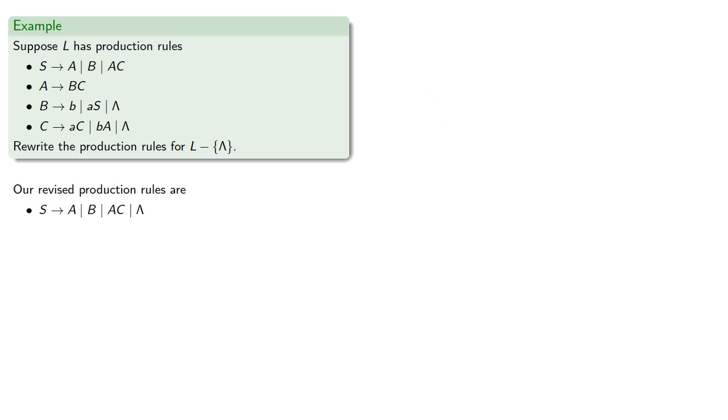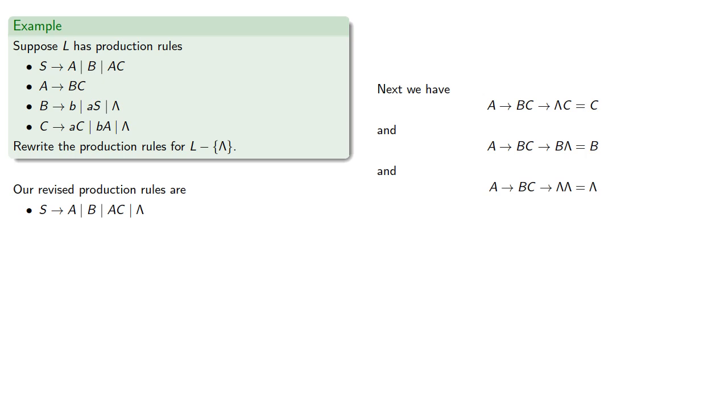Next, we have A produces BC, which produces lambda C, or C, and A produces BC, which produces B lambda, or B, and so we need to add three more production rules.